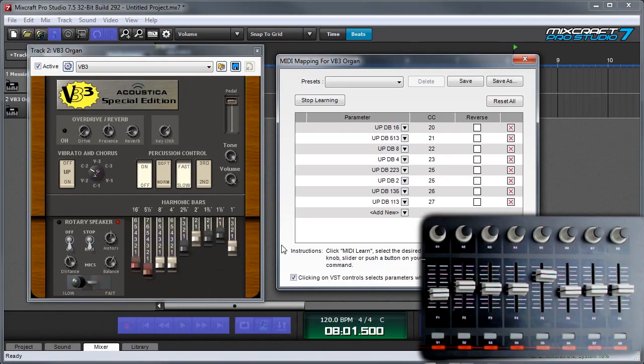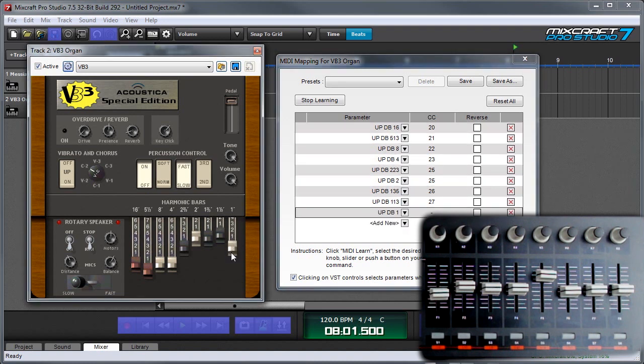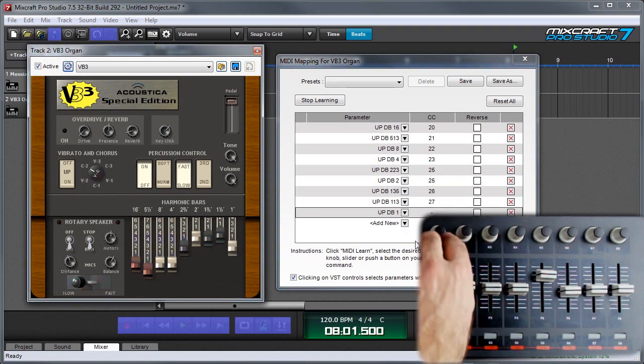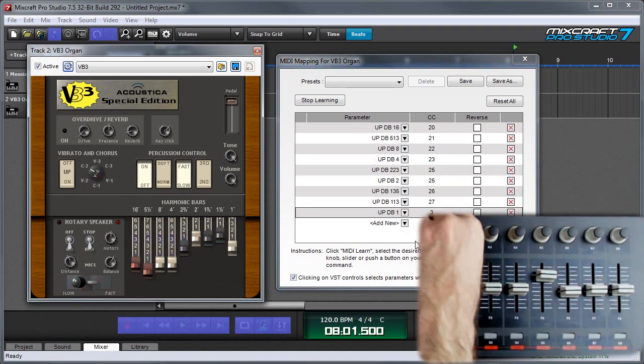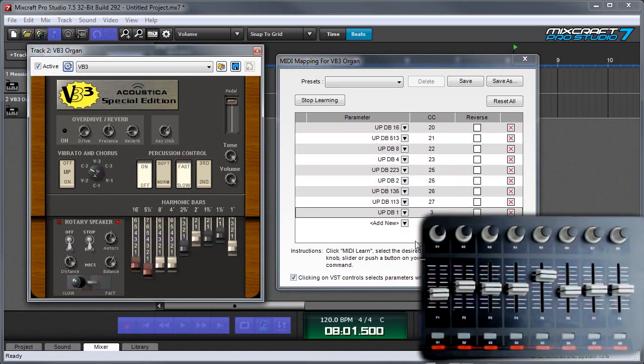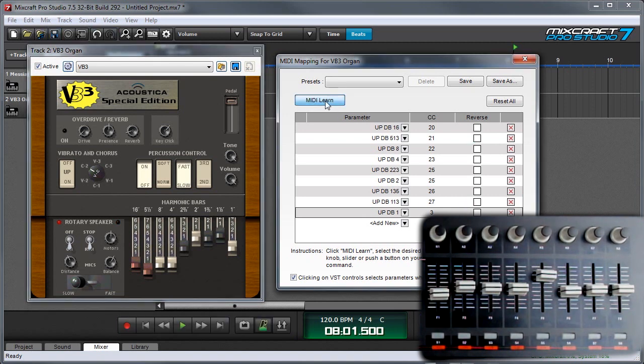And since I only have eight sliders, for this last one right here, I'm just going to assign it to a knob. So now they're all assigned and I can press stop learning.